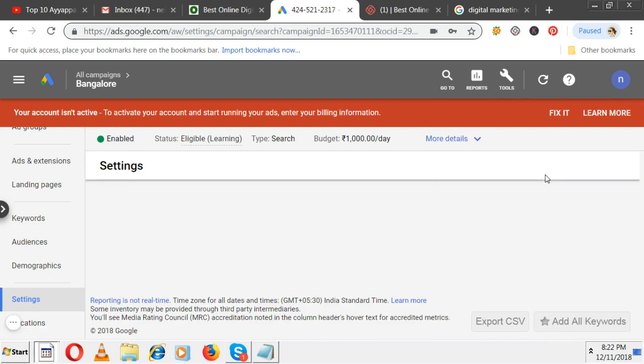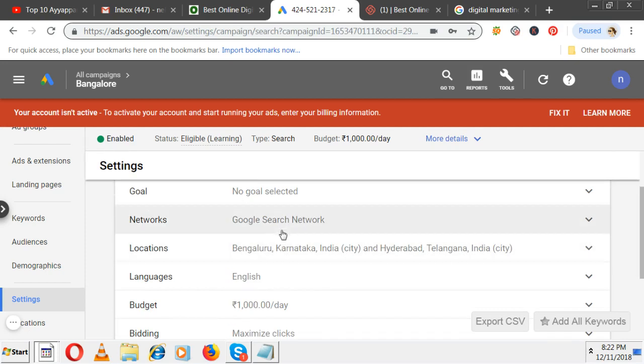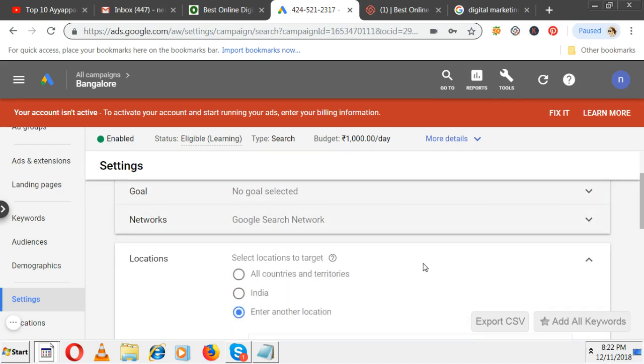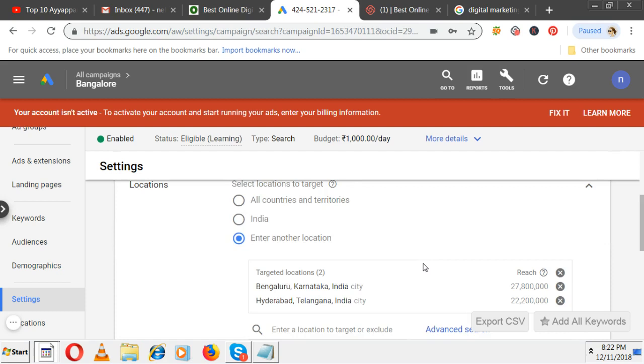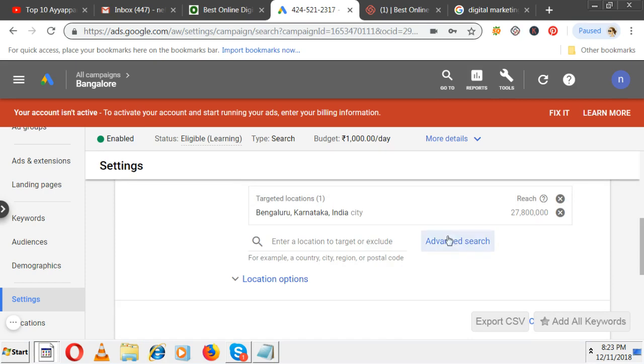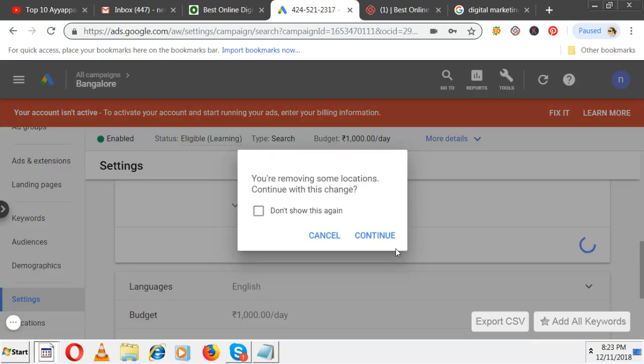If you want to change the name, you can change it. Even network you can change. Now for location, as of now it's targeting both Bangalore and Hyderabad. You don't need Hyderabad - we're already targeting Hyderabad elsewhere. You can remove it like this, then save.